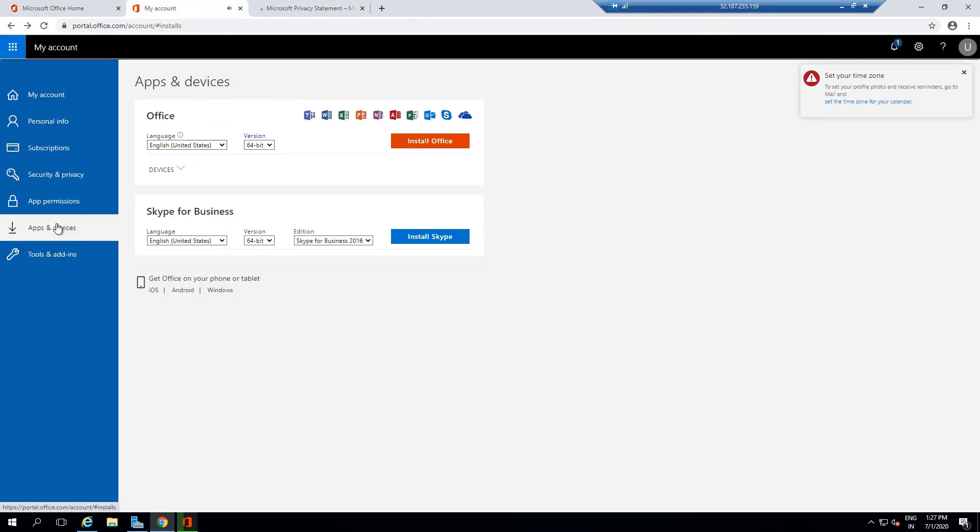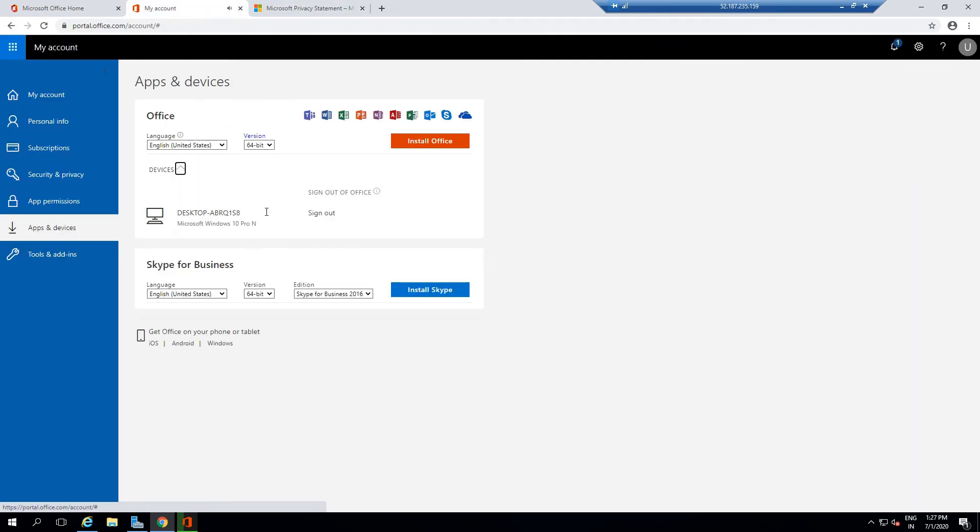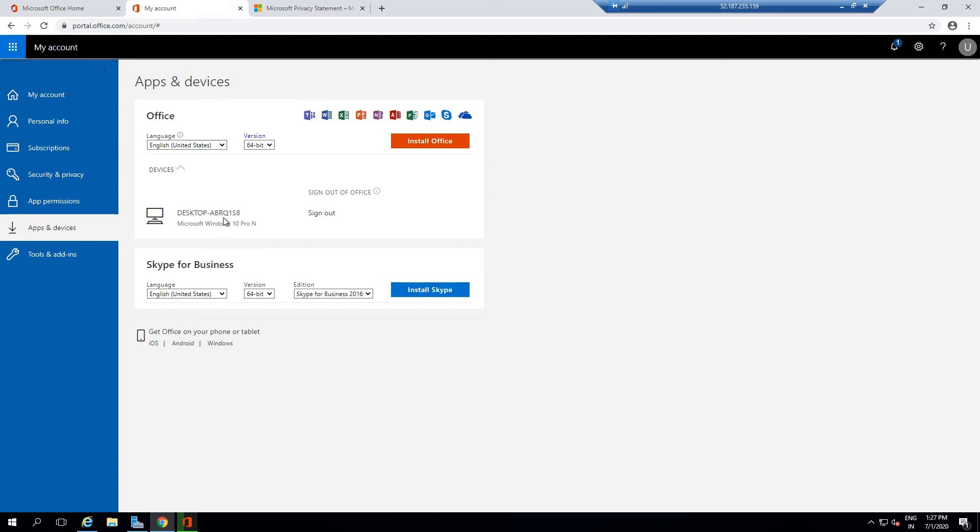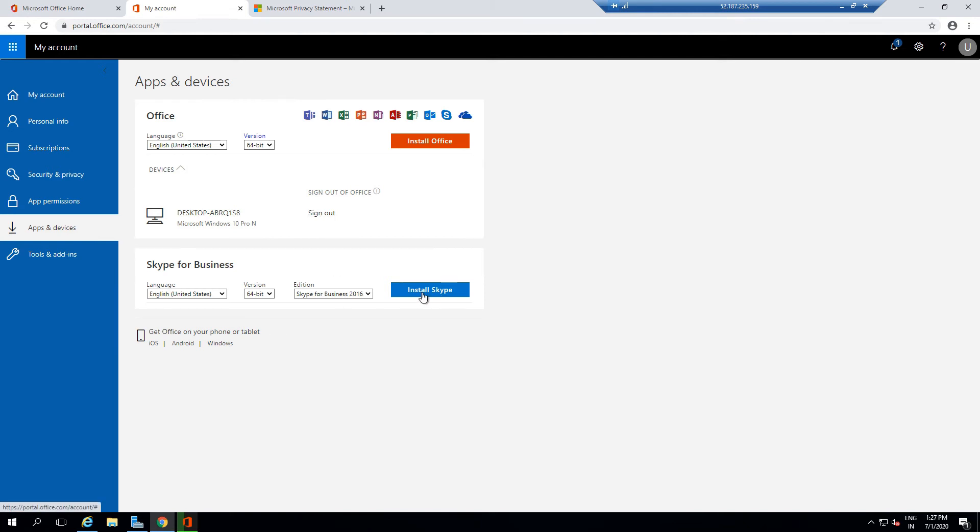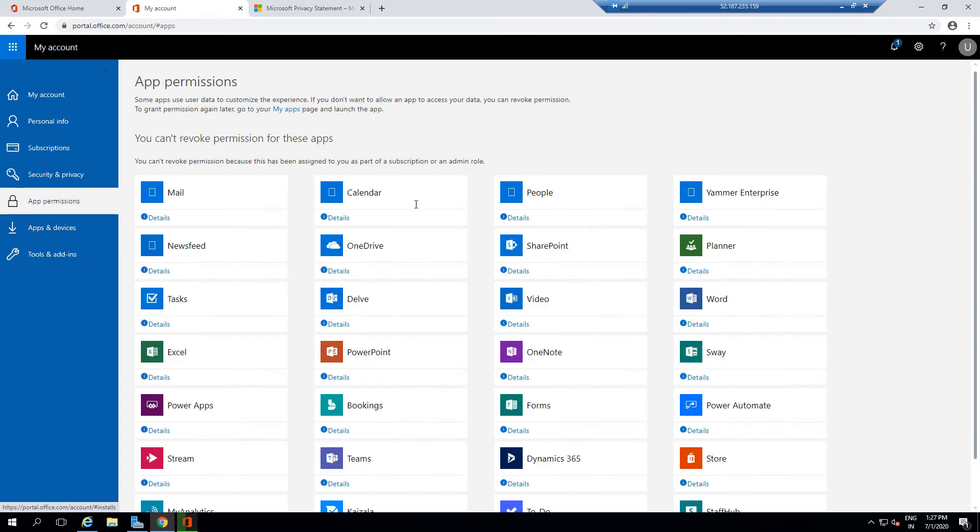If I go to Apps and Devices, it will show me all the places where my Office product is installed. I'm already using this Office Pro Plus on this device. If I want, I can directly sign out of that device. I can also install Skype for Business on this device, or I can again install all the Office Pro Plus products from here as well. These are some of the options available to you.